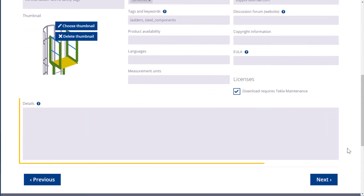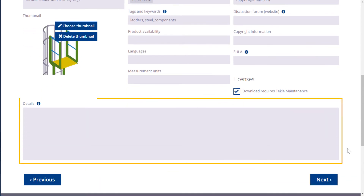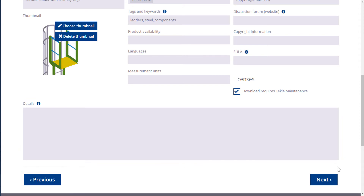You can also enter any additional details about the item. When you are ready, click Next.